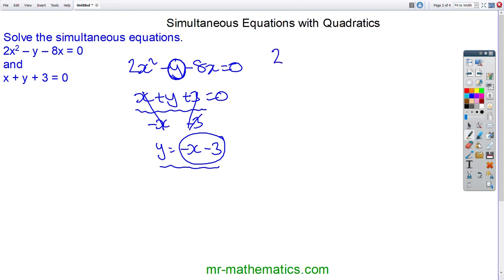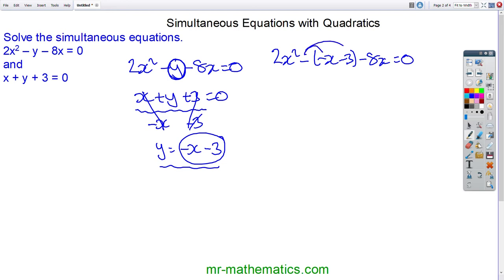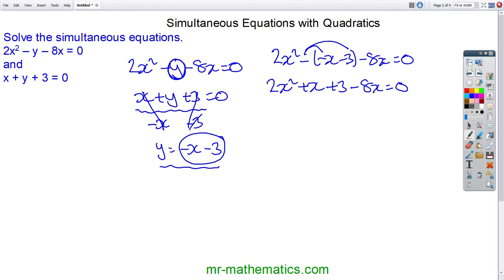Now I'll substitute this expression for y into our quadratic: 2x squared minus (minus x minus 3) minus 8x equals 0. We'll expand the brackets: 2x squared plus x plus 3 minus 8x. Collecting like terms gives us 2x squared minus 7x plus 3.